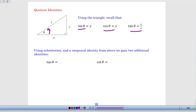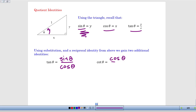We can create identities by taking tangent and rewriting it in terms of sine and cosine using substitution. Since tangent of theta is y over x, and we've established that sine equals y and cosine equals x, we can replace y with sine of theta and x with cosine of theta. This means tangent of theta can be rewritten as sine over cosine. And since cotangent is just the reciprocal of tangent, we can rewrite cotangent as cosine of theta over sine of theta. So we can swap sine over cosine for tangent, or cosine over sine for cotangent, in either direction.